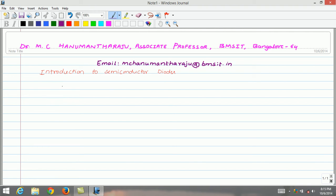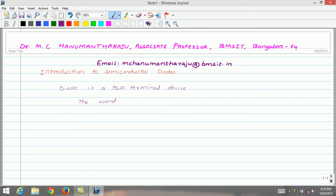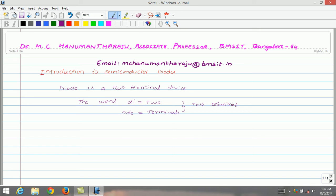A diode is a two-terminal device. The word diode stands for two terminals — 'di' means two and 'ode' means terminals. Combinedly, we can say that a diode is a two-terminal device.